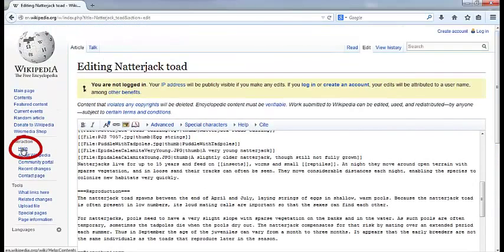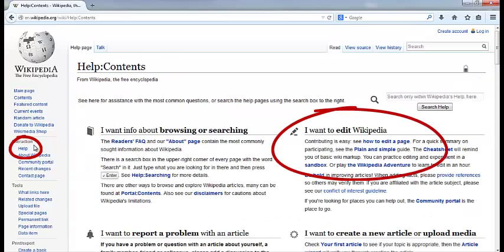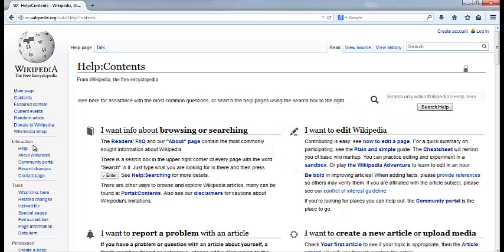For more on how to get started as a Wikipedia editor, go to the Help link on the left-hand sidebar and follow the tutorial. Thank you for watching this video, and have fun browsing Wikipedia.